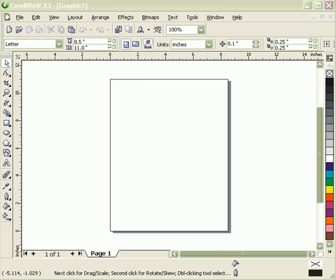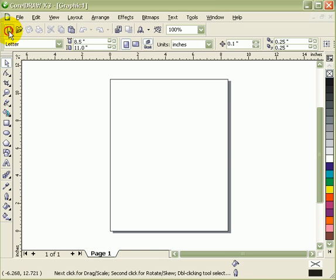This is a tutorial on how to make a new page in CorelDRAW. Once you open CorelDRAW, click on new page, which is this one.